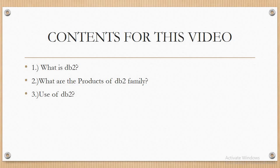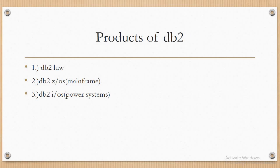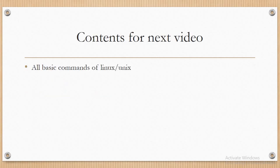In the next video, we are going to see about the working of basic commands of Linux or UNIX, because as we are going to work on DB2 LUW, which means Linux, UNIX, and Windows, we need to know about the basic Linux commands that will be useful while working on DB2. I hope you all liked the video. Please share, like, and subscribe. Thanks, and have a good day.